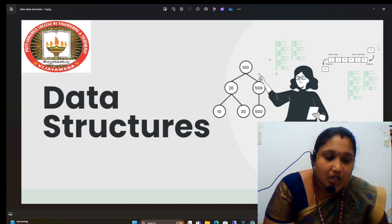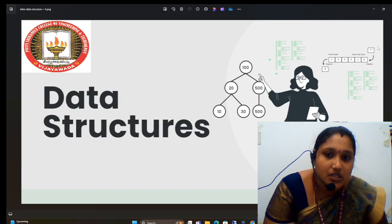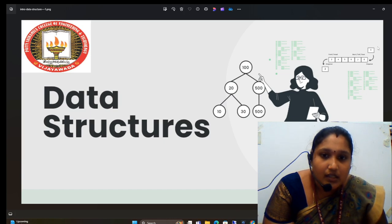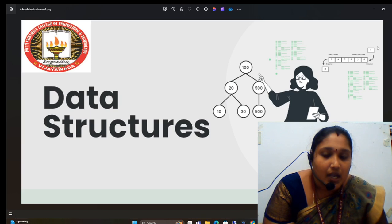Where are we going to use data structures? We use data structures to arrange and store data in memory.